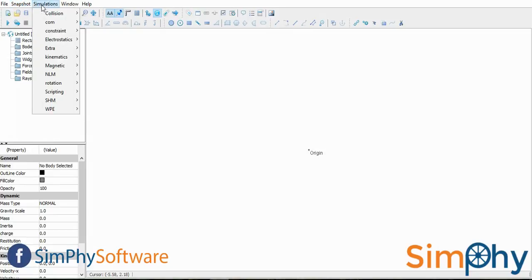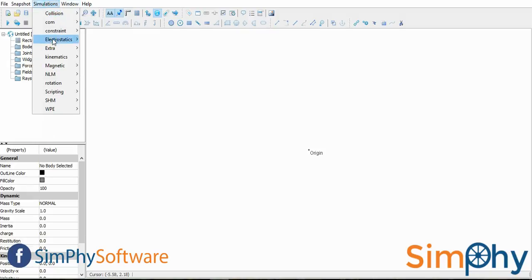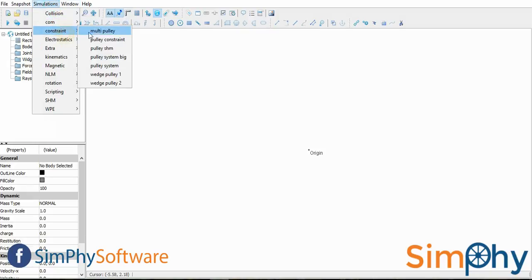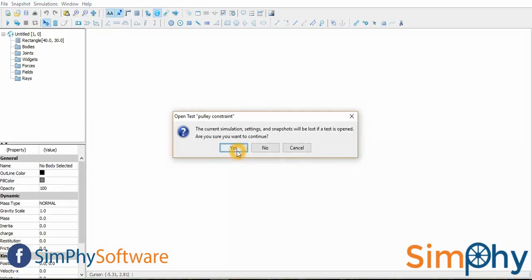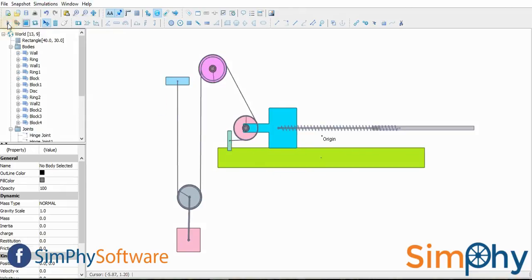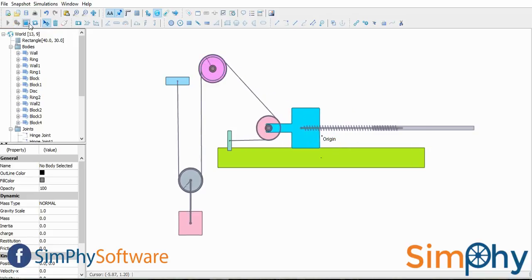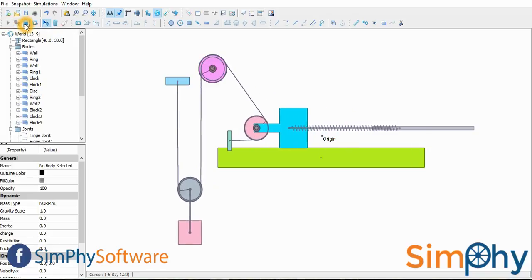Simfi contains preloaded simulations for users to play with. We can load simulations by clicking on the simulations menu and selecting the simulation we want to load. To play a simulation, hit the start simulation button in the toolbar menu.